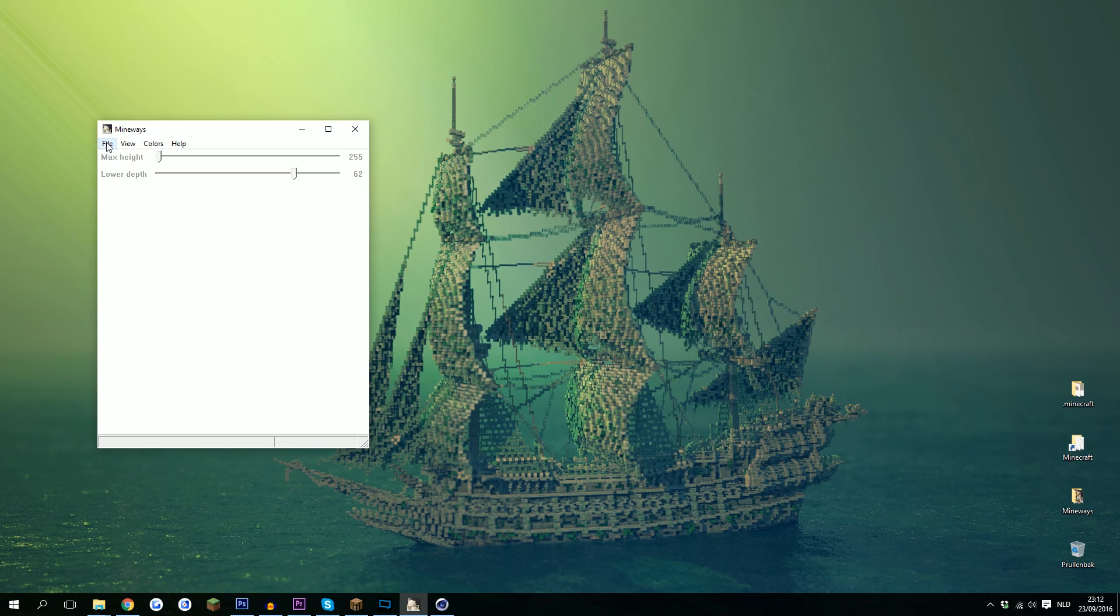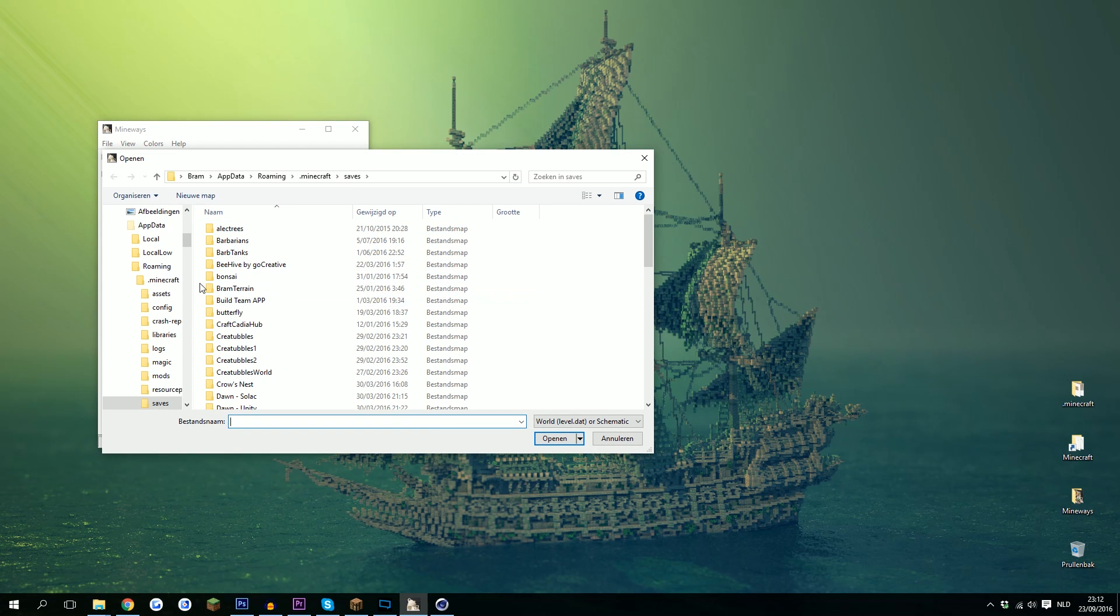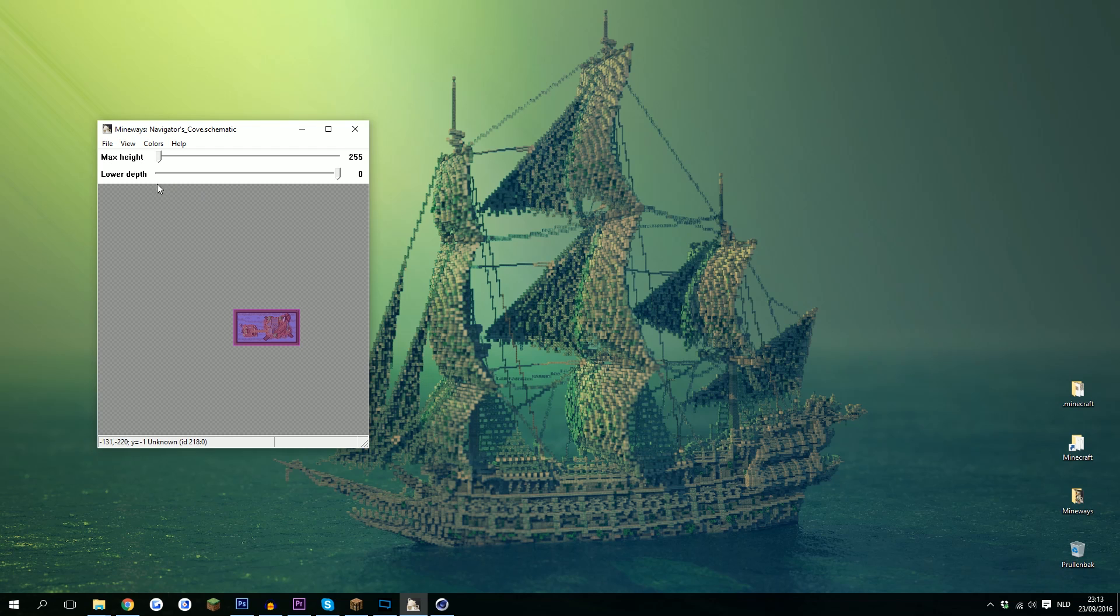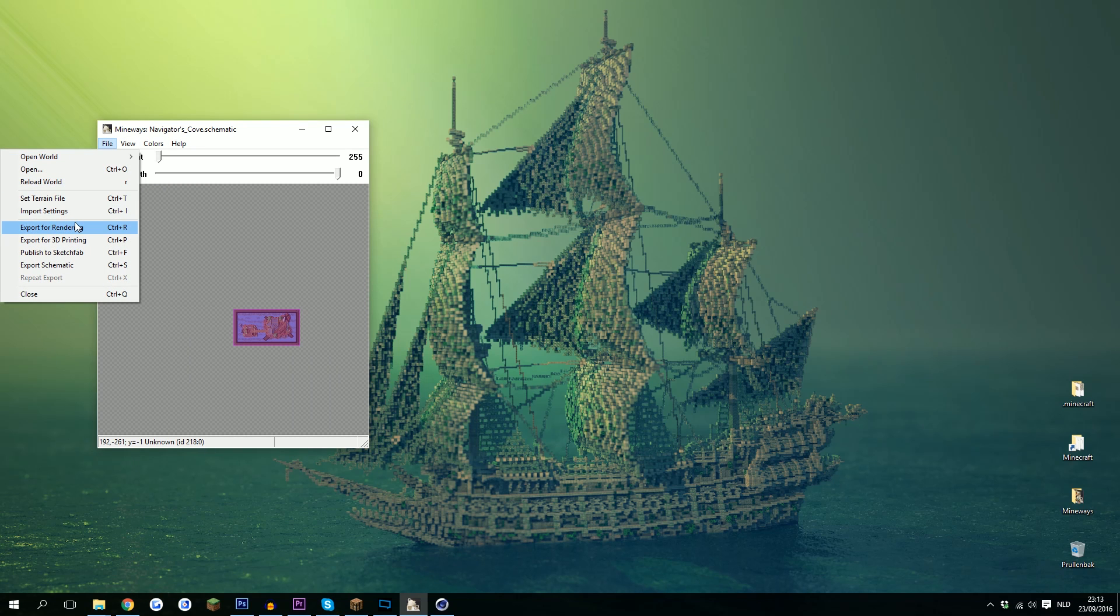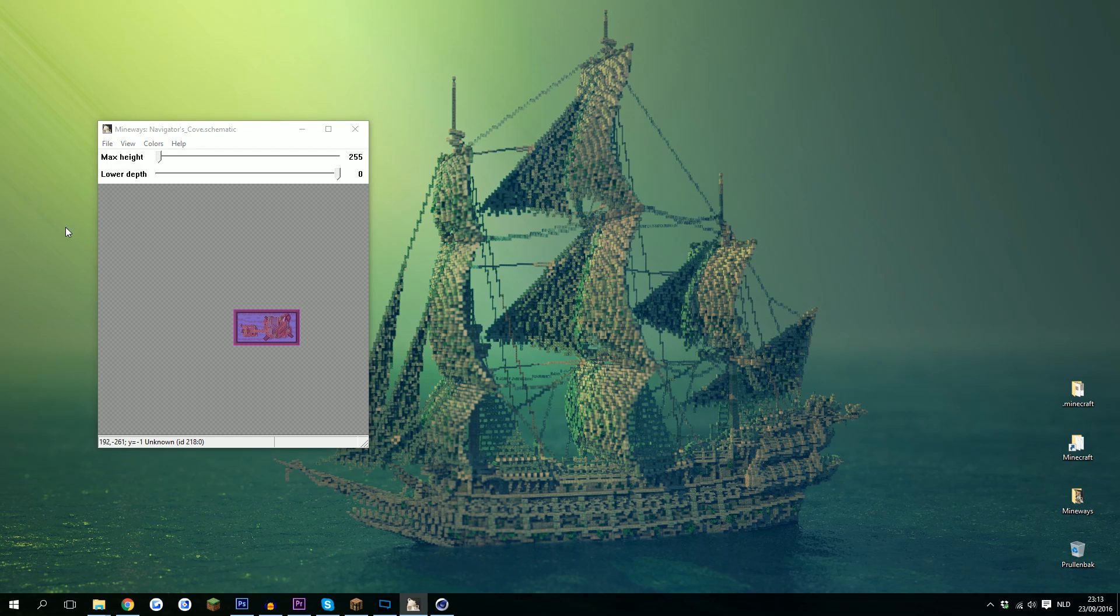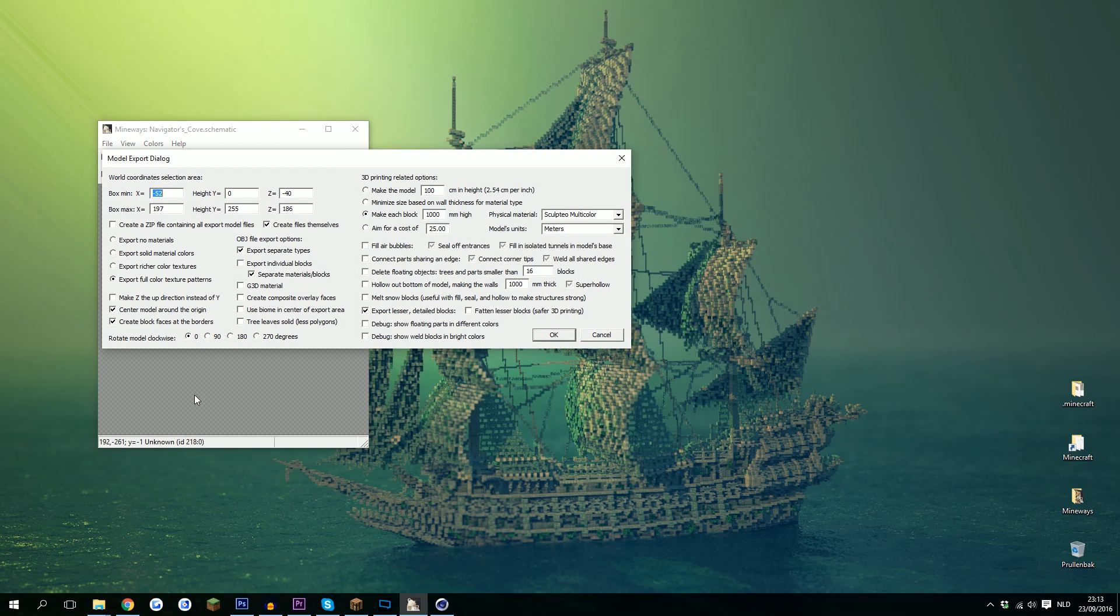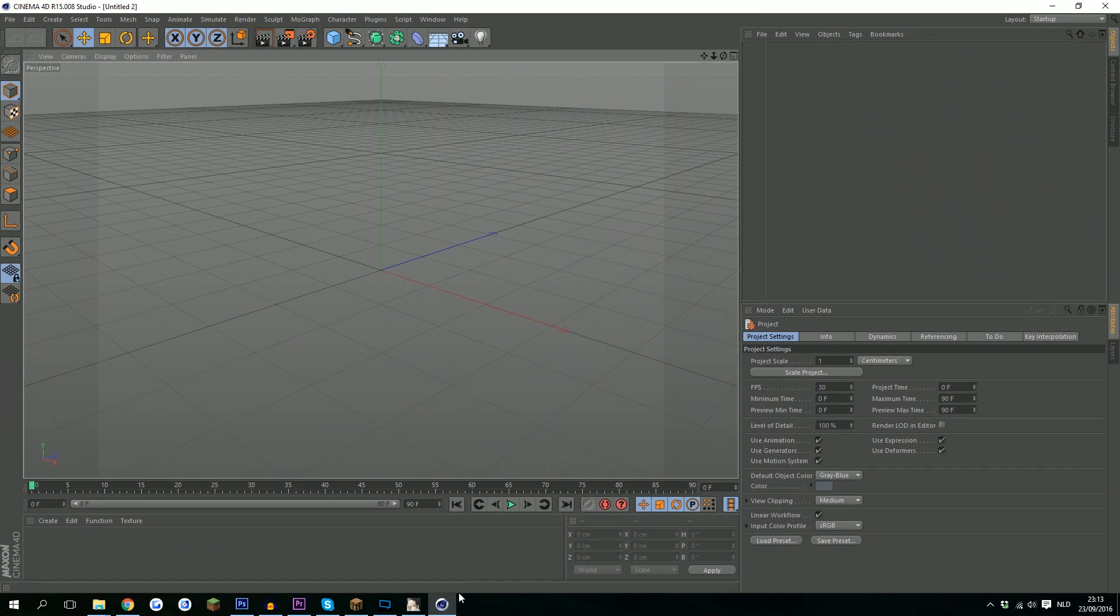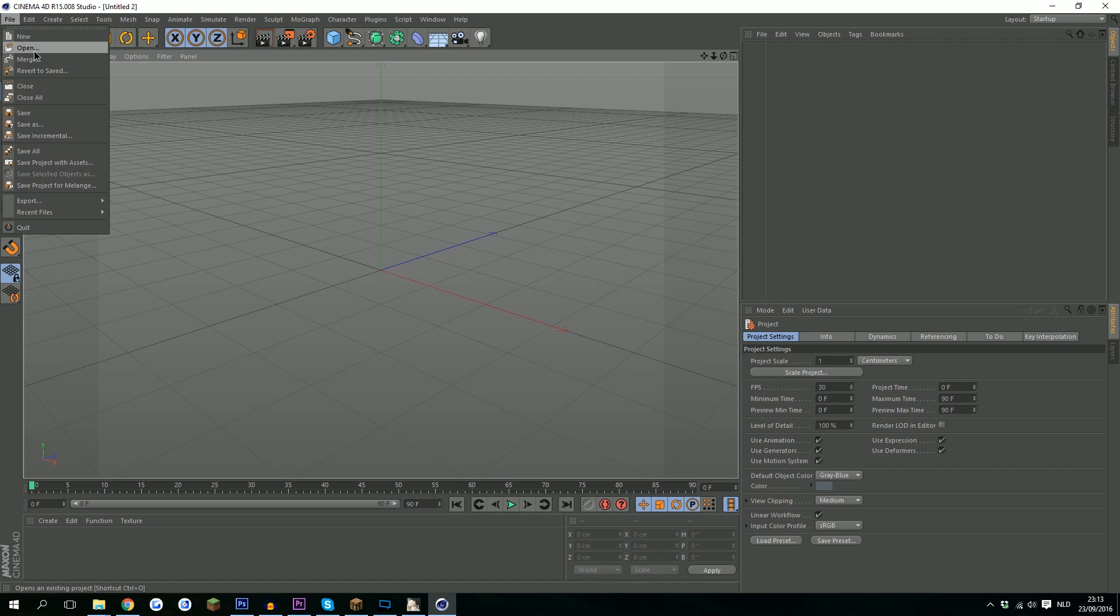If you use the new version of Mineways you can just go to File, Open, and straight up import your schematic. You can just open it, then right mouse click and drag over your schematic. Make sure your depth and height are correct - 0 to 255 usually is. Then you can either set a texture pack by Set Drain File or you can just go straight for Export for Rendering. That's export to an OBJ file.